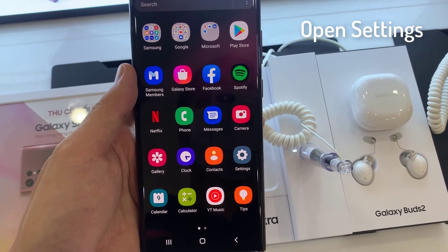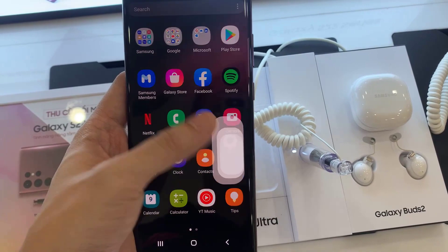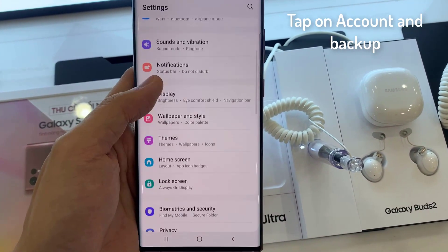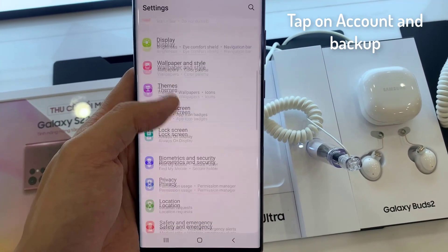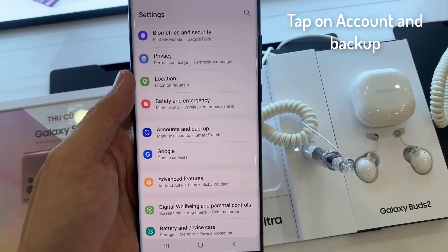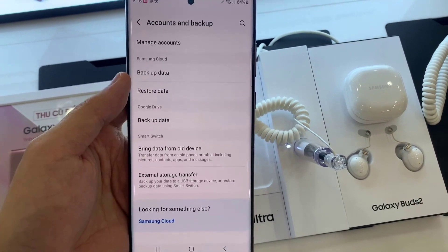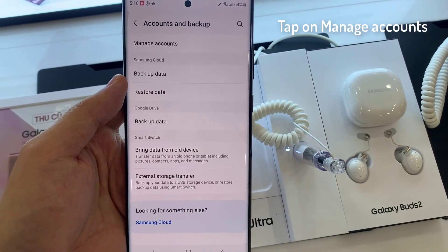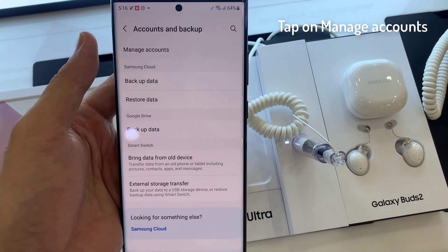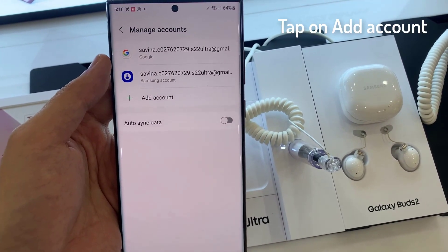First, open the Settings app. Tap on Accounts and Backup. Tap on Manage Accounts. Tap on Add Account.